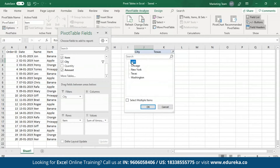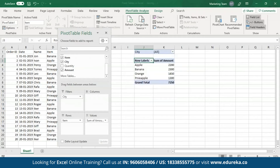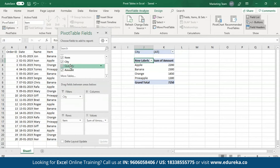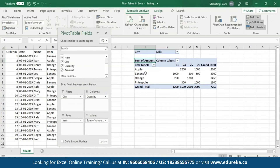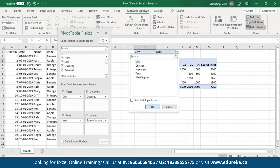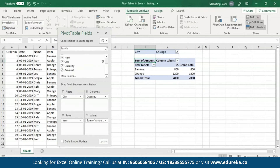Let me select all cities and click OK. I now have a one-dimensional table with row labels as item names and the sum of amount shown for each item. In case you want to add something in the columns area, all you have to do is drag that field into the columns area. All the items are mapped according to quantities and the grand total of each of them. To filter by cities, open up the drop-down menu, select the city of your choice, and click OK.